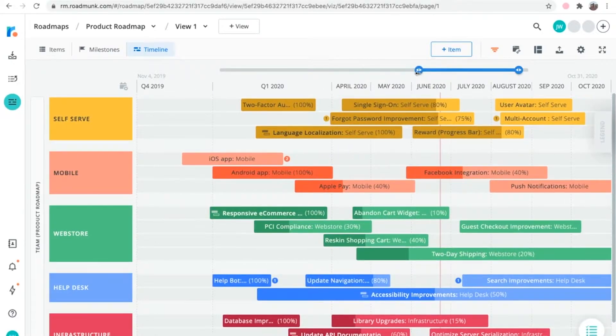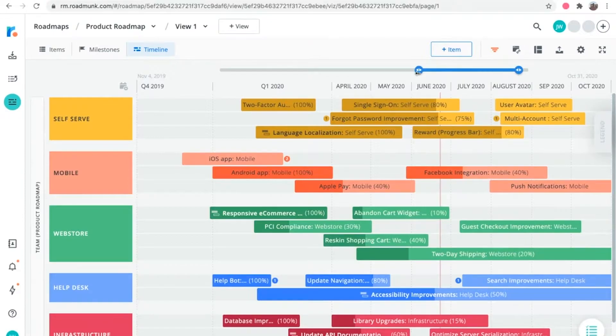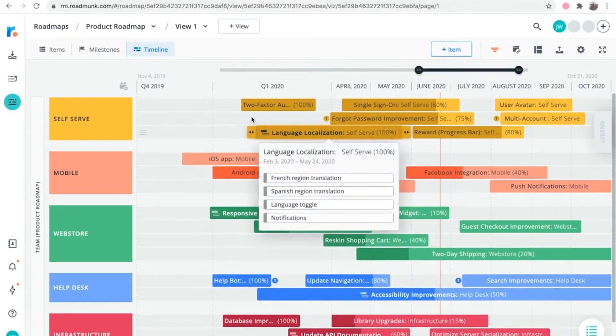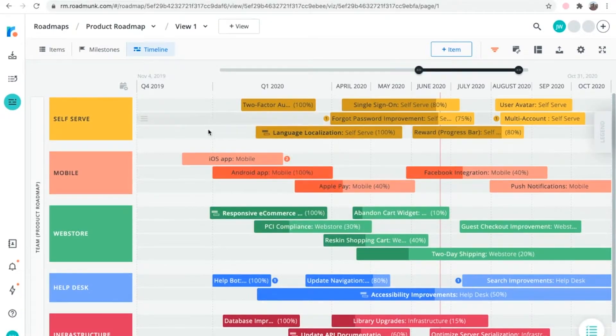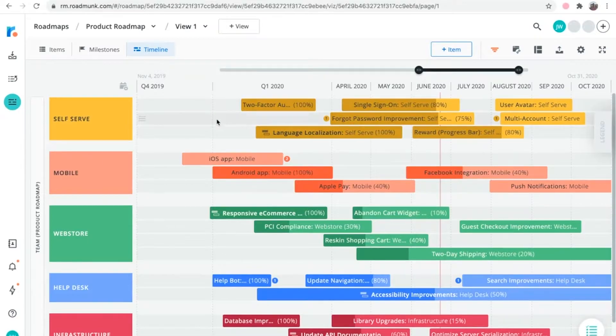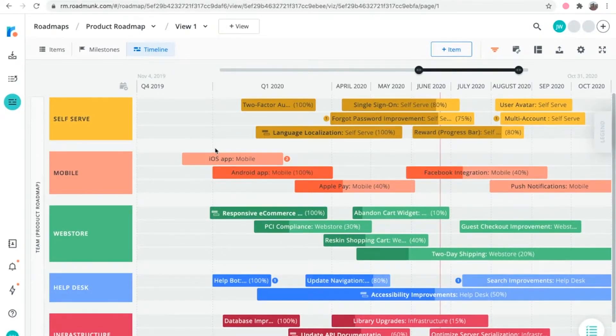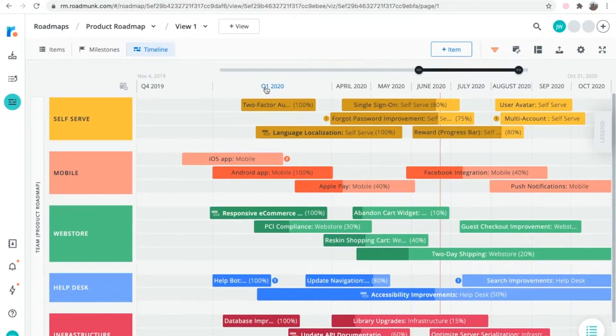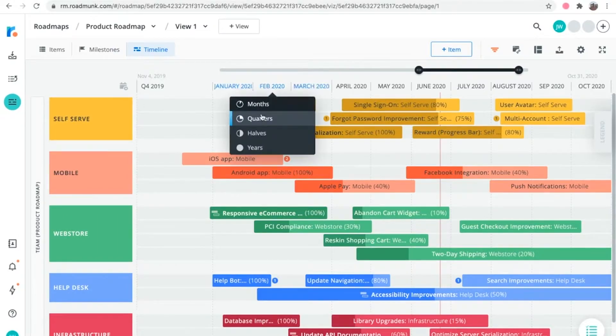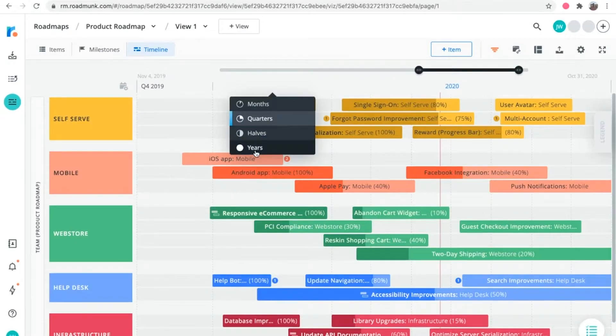The next thing you'll notice about the timeline is that it's split up into time periods, which are represented as dotted vertical lines that form the timeline's columns. You can set each time period on the timeline separately by clicking and selecting either months, quarters, halves, or years in the dropdown.